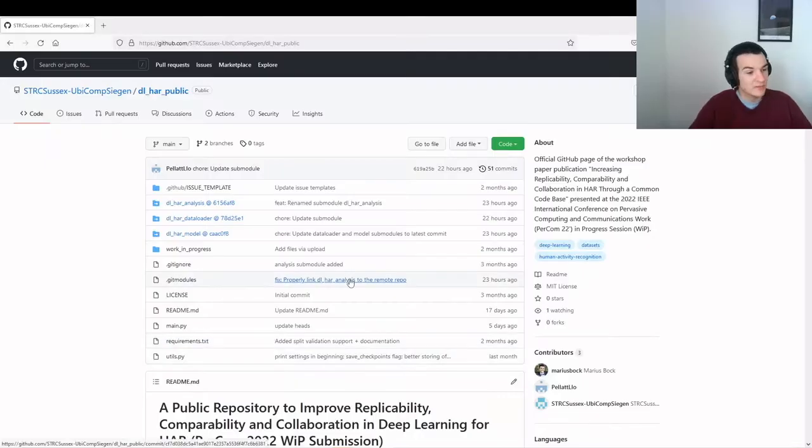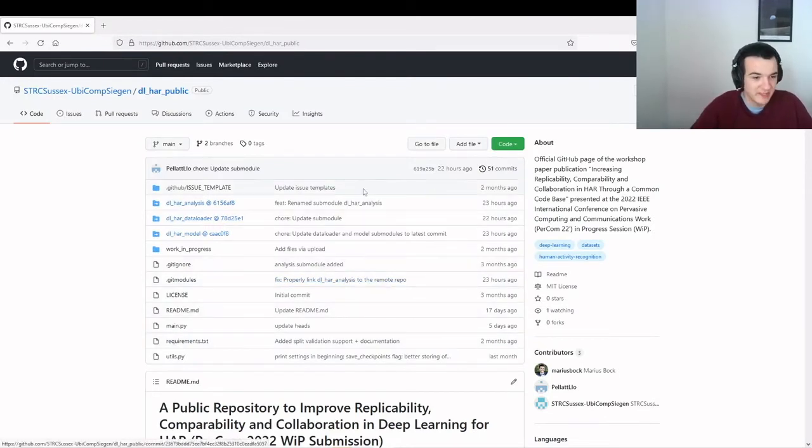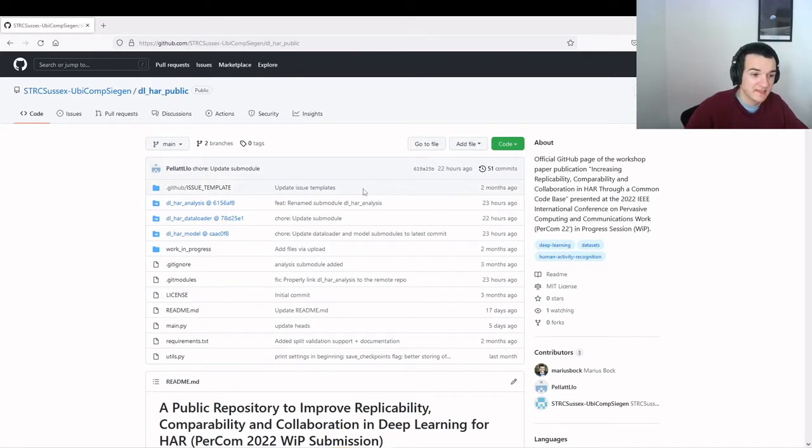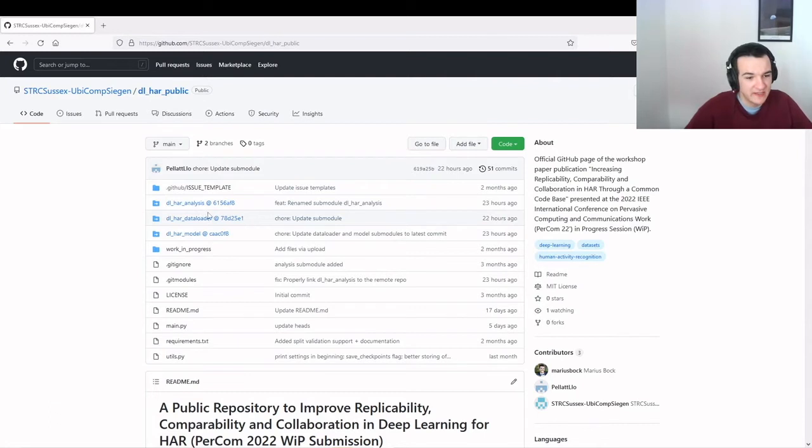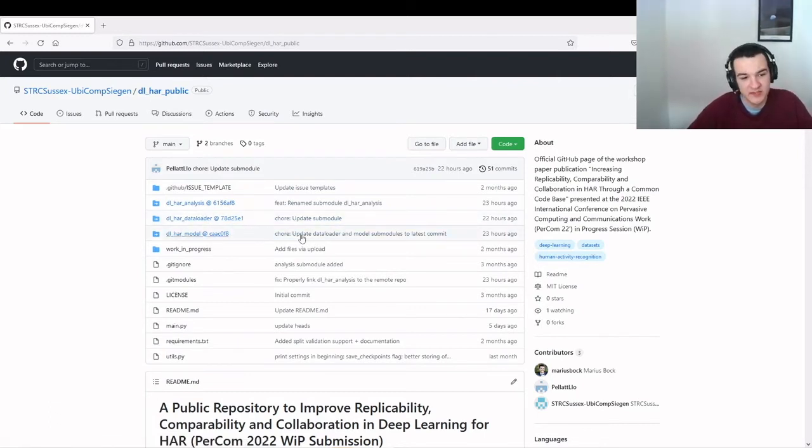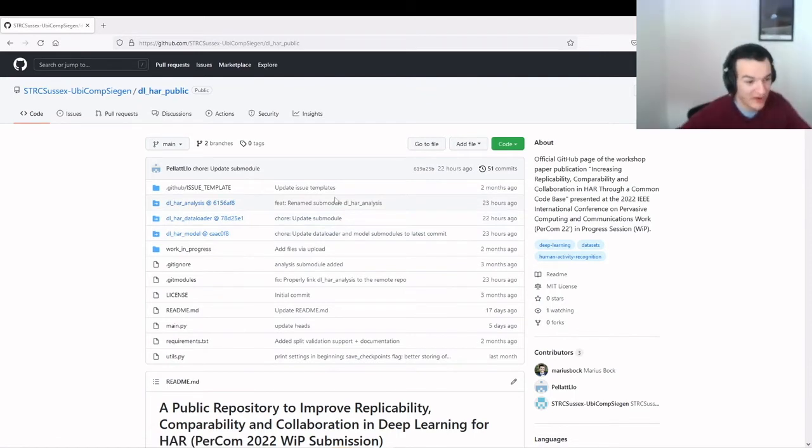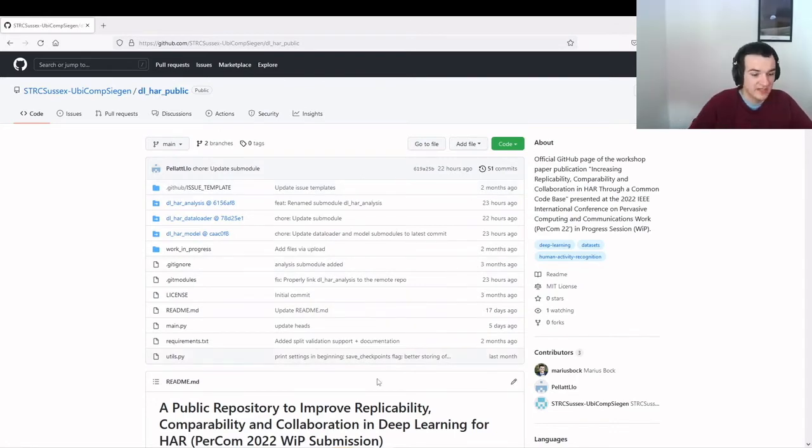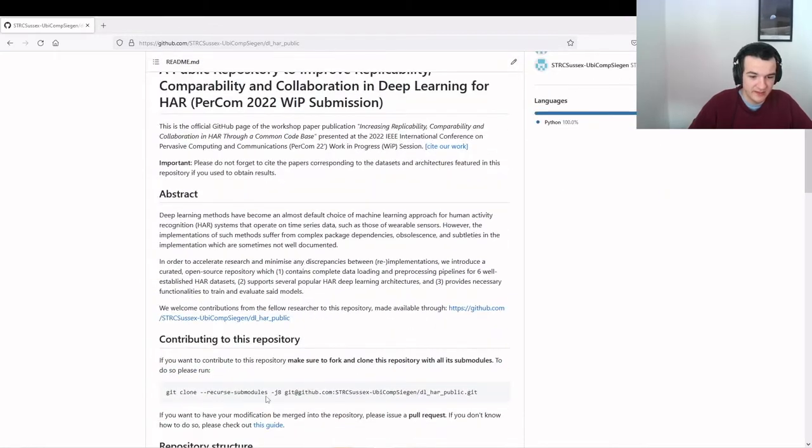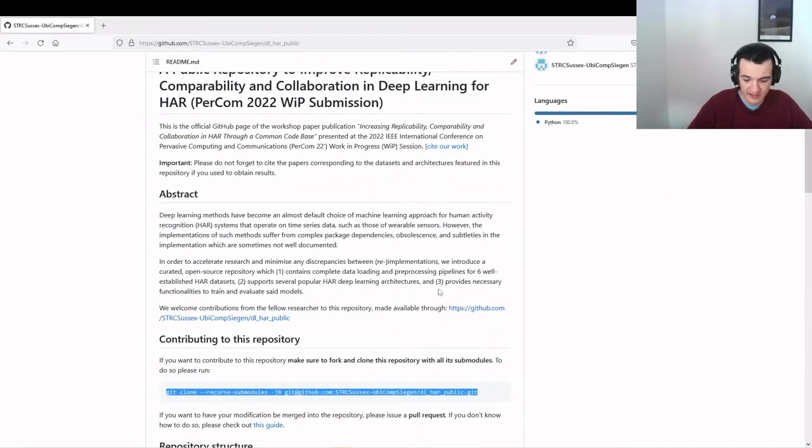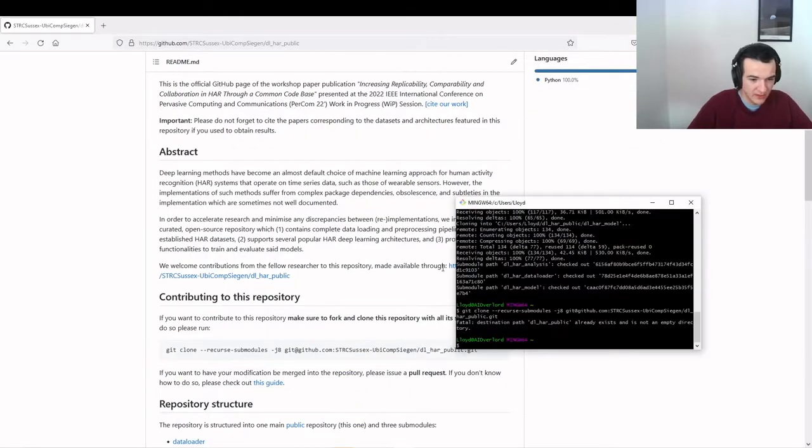Hi everyone, I'm Lloyd, and as Marius was mentioning, I'm going to give a quick demonstration of how to really quickly get started using the repository to first use the data loader sub-module to download and pre-process the dataset, and then use the model sub-module to instantiate and train and evaluate a model, a defined model, which is DeepConvLSTM. So I'm going to start by cloning the repository, and if you scroll down in the readme for the main GitHub page, you can find the command that we need to run to clone the repository along with the sub-modules as well.